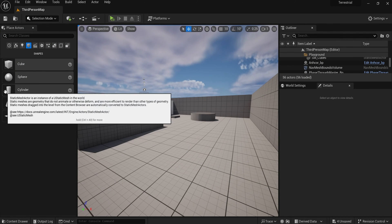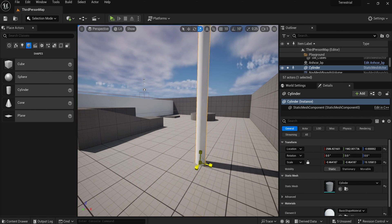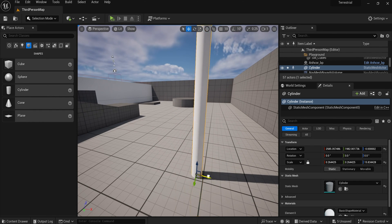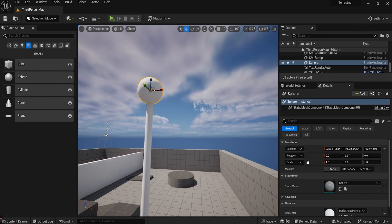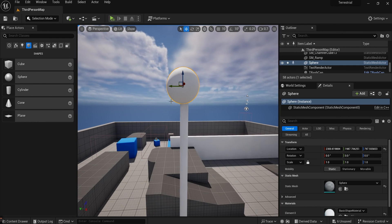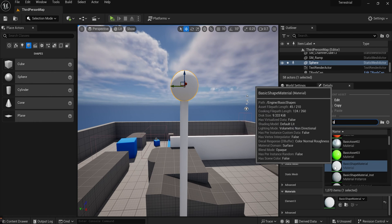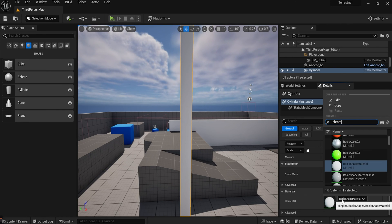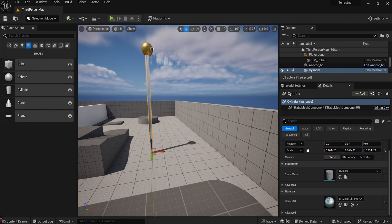Now that we've got our flag working and a material working, let's put the flag on a pole. Exit these windows and create a cylinder — make it really tall and then make it smaller in width, like a pole size. Usually on the pole there's a ball at the top, so add a sphere at the top of the pole. Make the ball a little bit smaller and center it up. I'm going to make it gold, and I'll make the pole chrome.